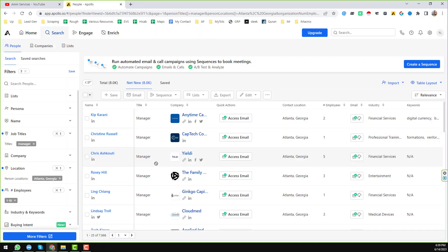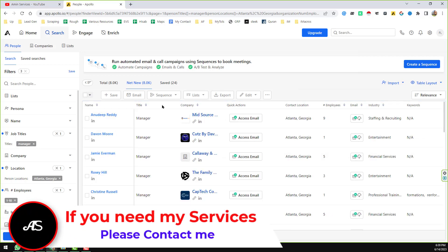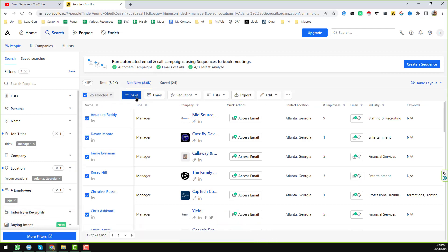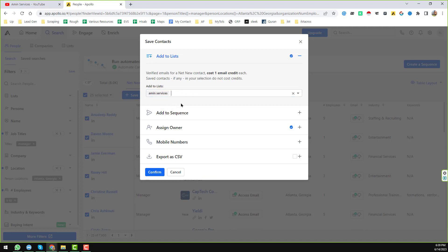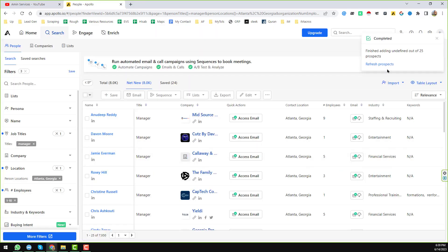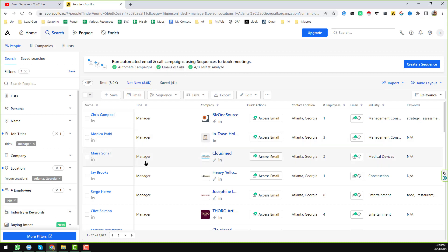It is saving to my created list. Then click Refresh. When you click Refresh you see the data has been saved. Again, select this page, click Save, then try to find the mobile number, click Confirm, and click Refresh.